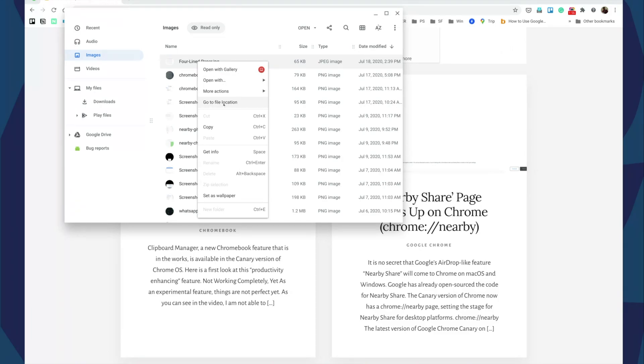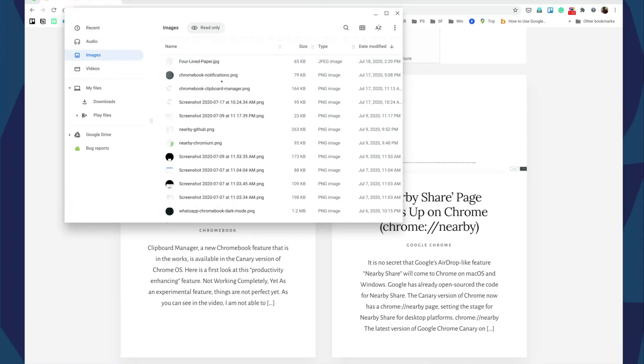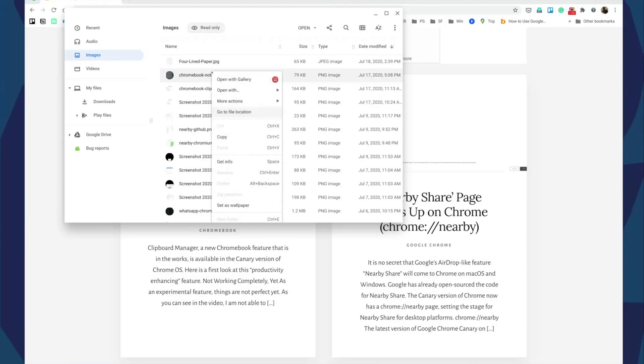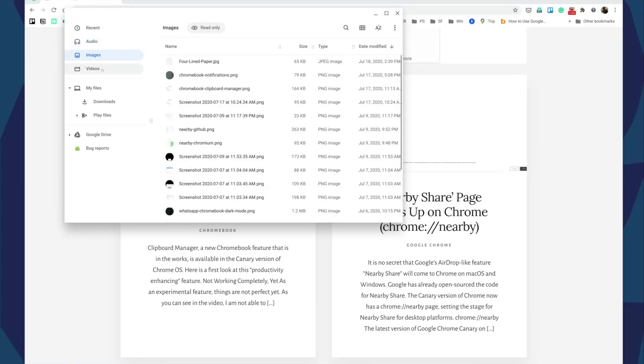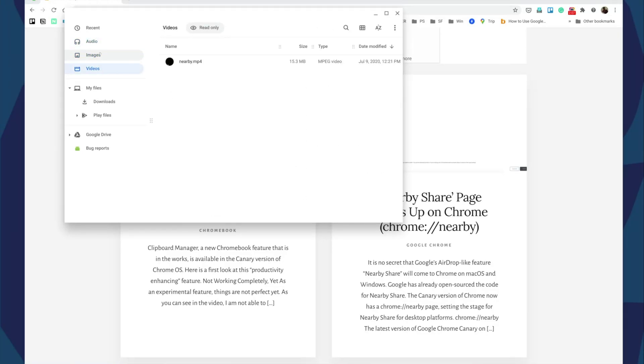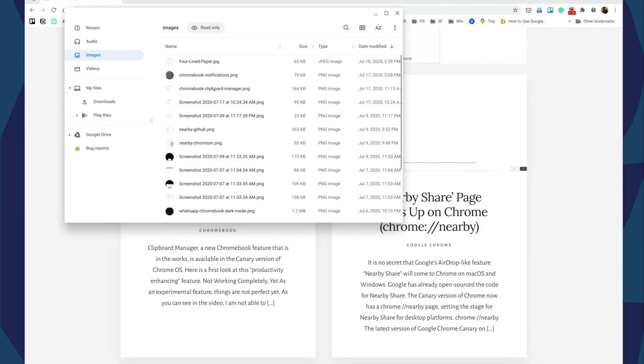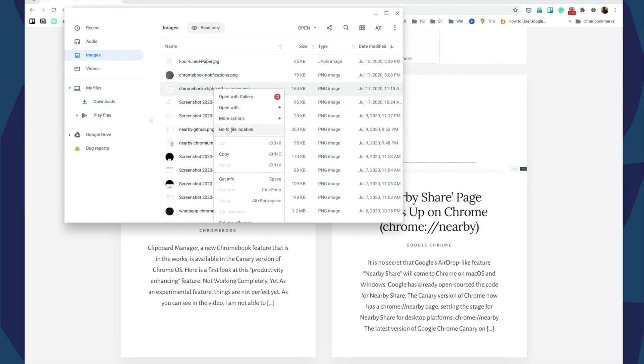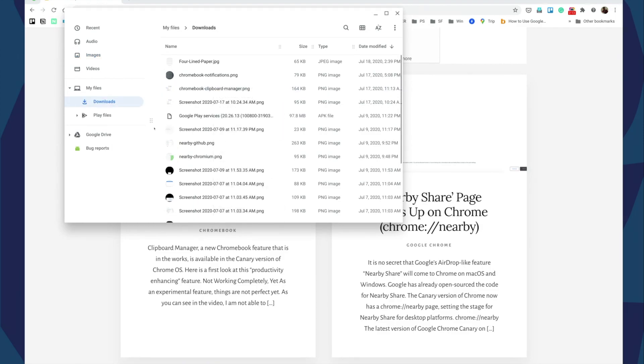If you are trying to delete any file or probably rename any file from this location, any of these three sections, what you need to do is right-click and choose 'go to file location'. It will take you to that particular folder where that file is.